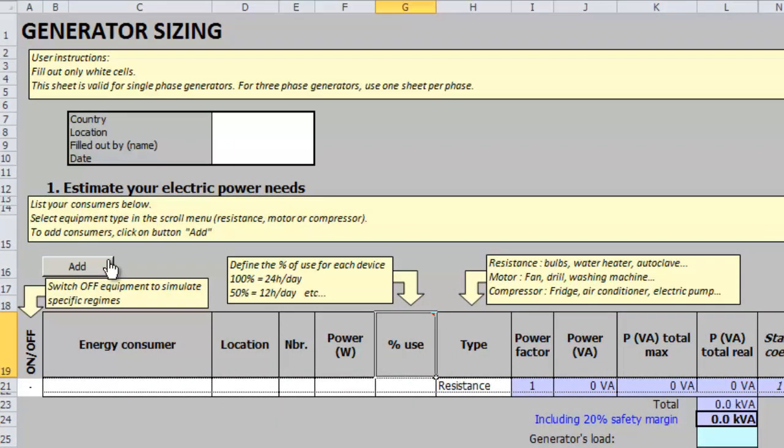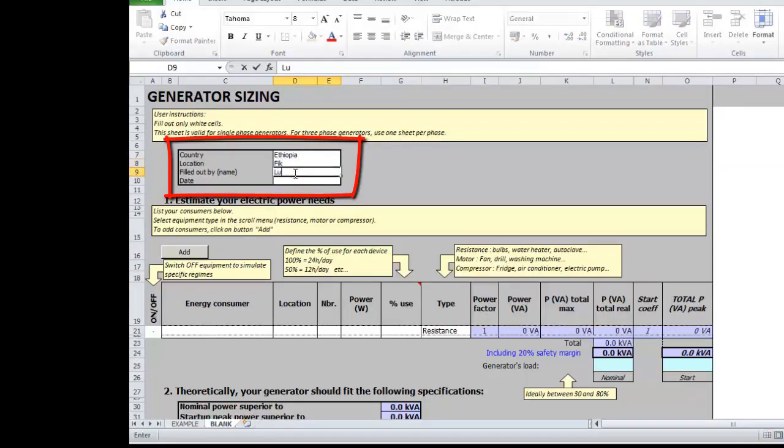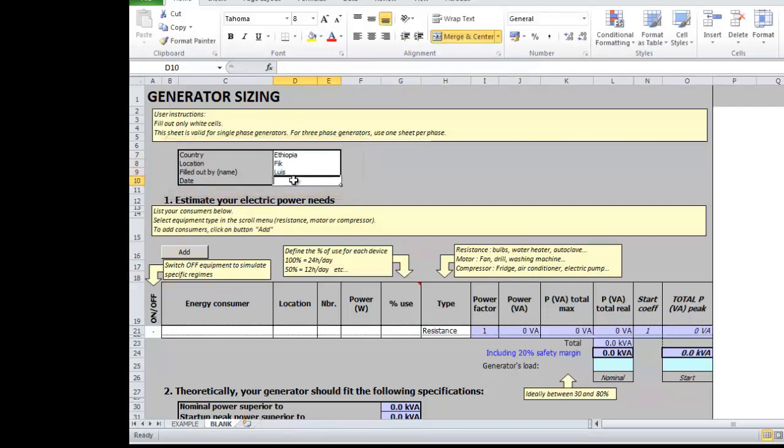This information can be taken from their plate or in the first sheet of the file which contains examples of several devices frequently found in the field. Then we can work with the Excel file by first filling in all the information regarding who is filling the form and for which electrical installation it is meant.